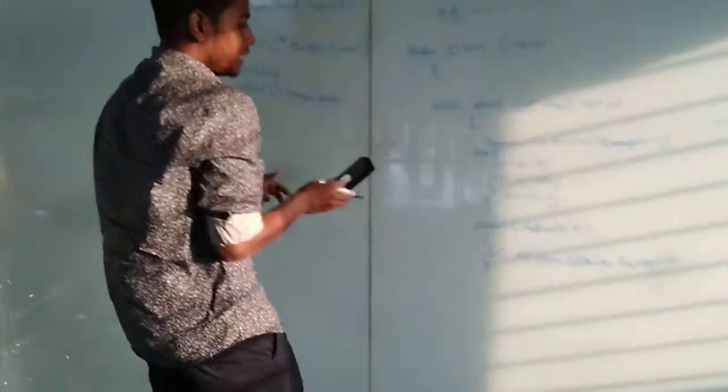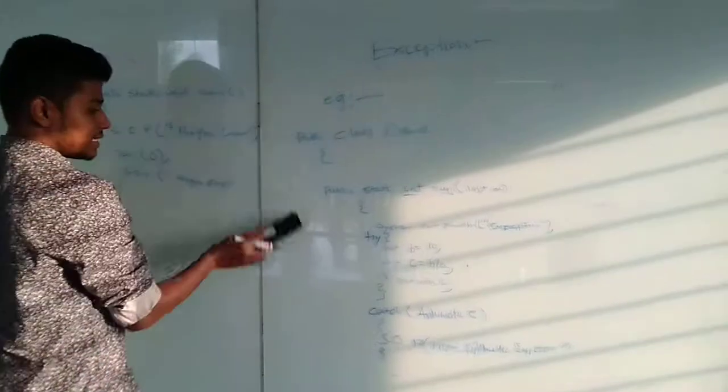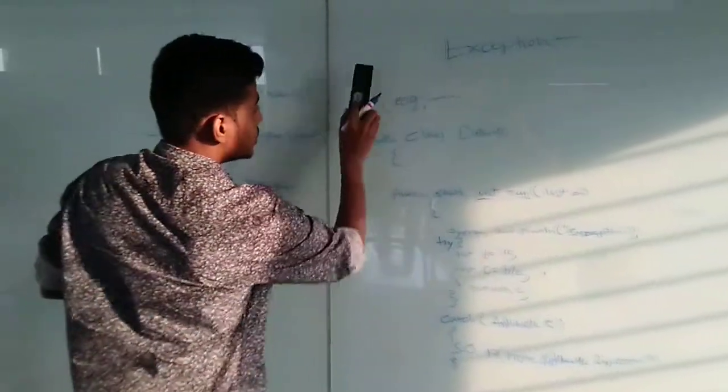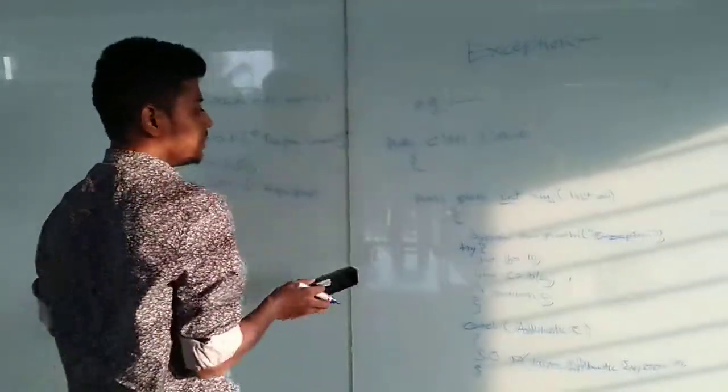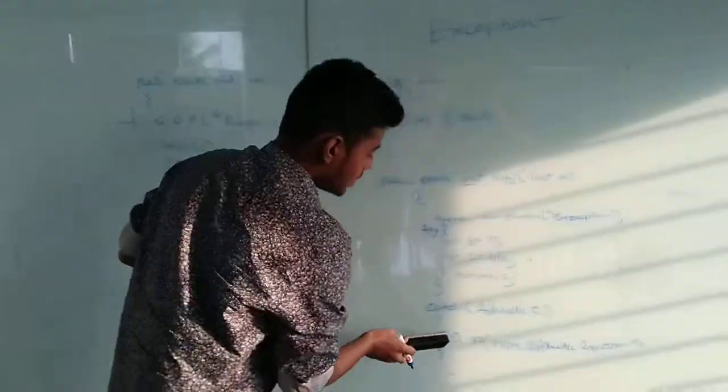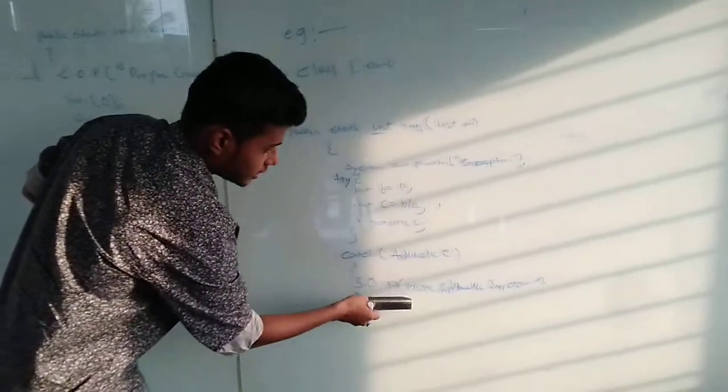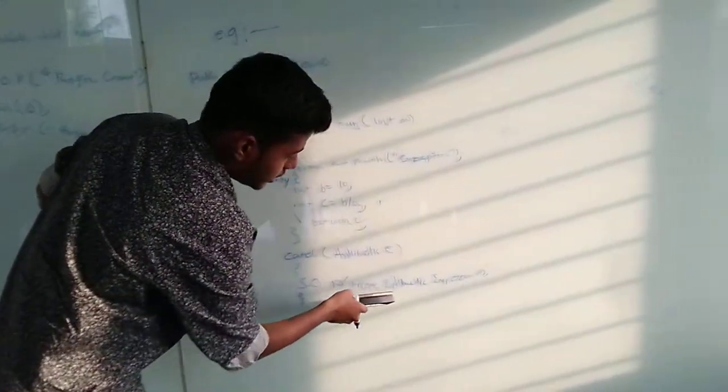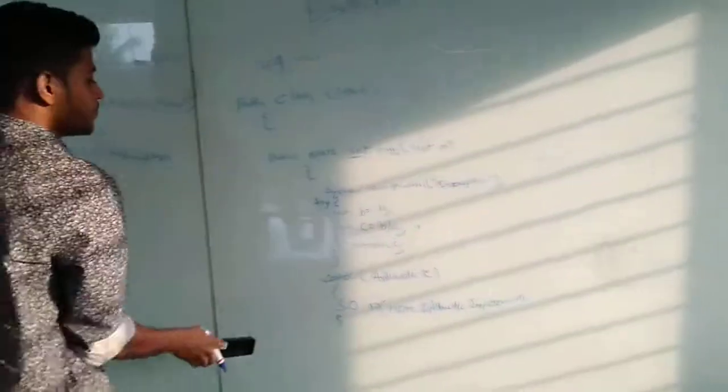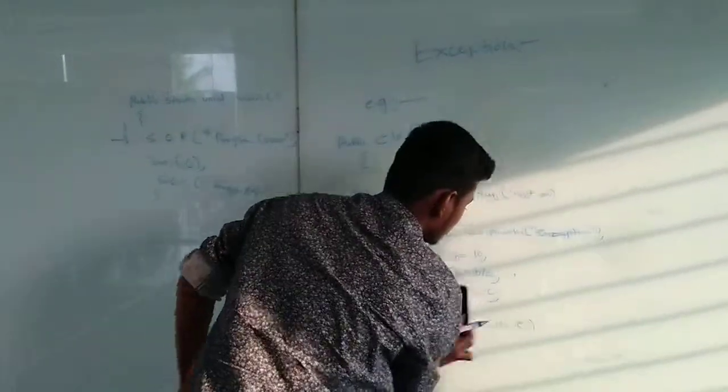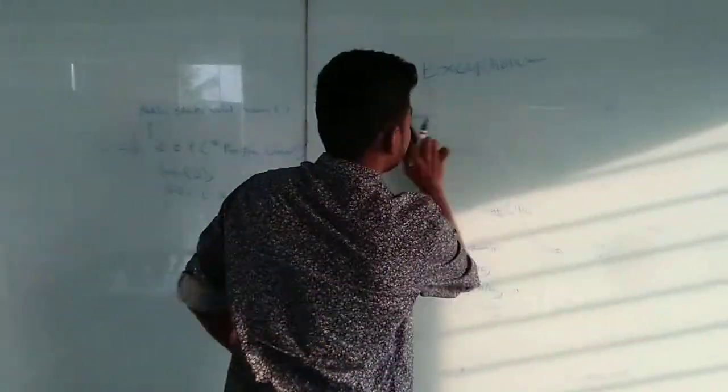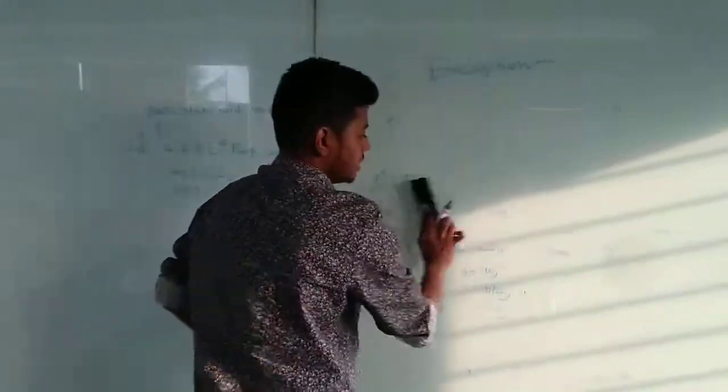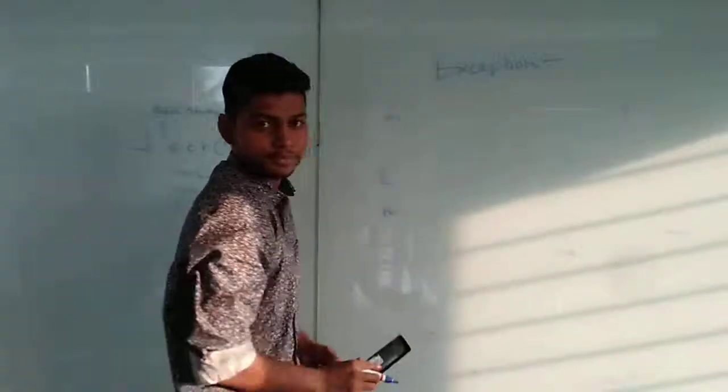We can handle by exception handler. The output of the program will be given directly as the empirical catch method, which is written here where exception occurs. It is an exception handler. Thank you.